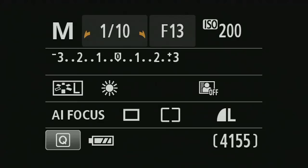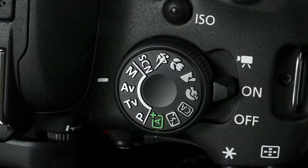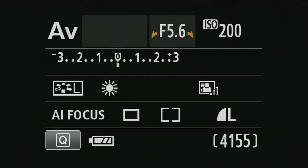If I rotate the command dial round to aperture priority mode, I can set the aperture — rotating the command dial lets me set different values. Notice that the shutter speed is no longer available, so the camera will choose the shutter speed on my behalf. But I still have full control over things like ISO and picture styles.